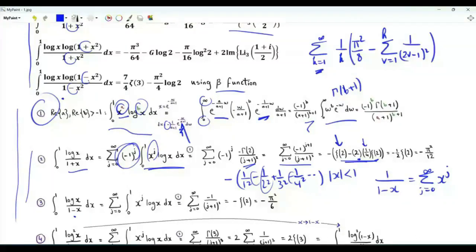For the integral of log(x)/(1−x), there is no (−1)^g factor, and integrating term by term gives −ζ(2).